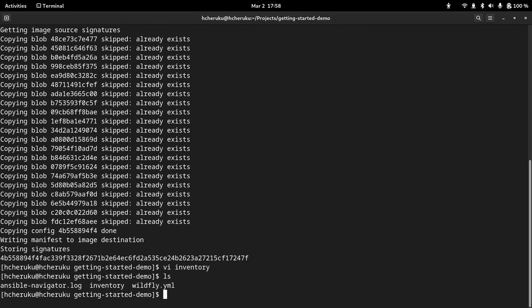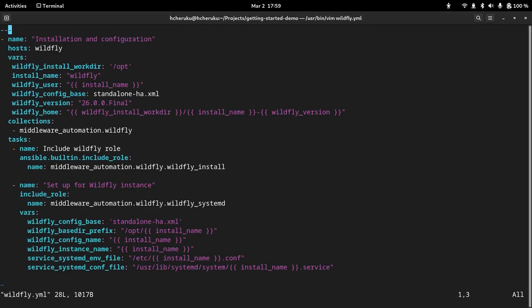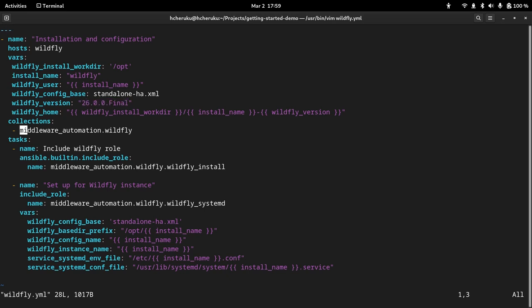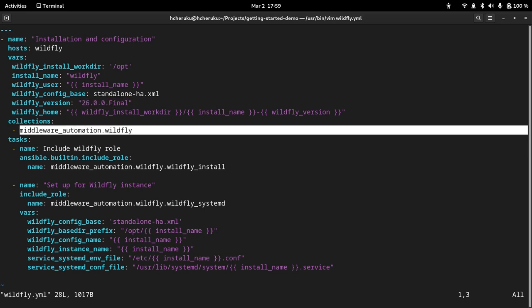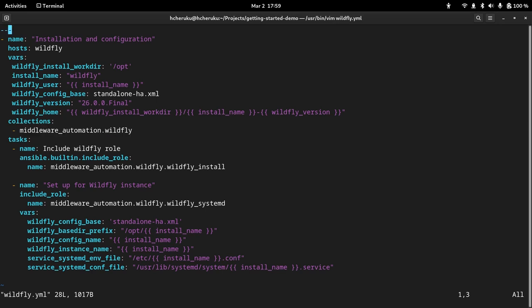And let's also take a look on the playbook. So in this playbook, we can see we are installing under /opt. The install name is Wildfly. We are installing 26.0.0.Final version. And we can see we are using middleware_automation.wildfly collection. We are using the wildfly_install role to install the Wildfly. And we are using the wildfly_systemd role to set up the systemd configurations or the JDBC driver configurations.